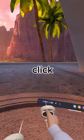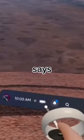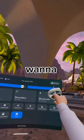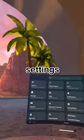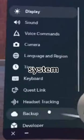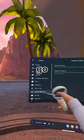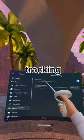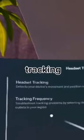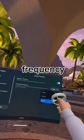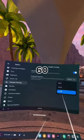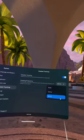So what you want to do is click on the area that says your time and the battery. You want to click on settings, then click on system, then go down to headset tracking, and then it says tracking frequency, and you can change your Hertz from 50 to 60 if you're on plus 2.